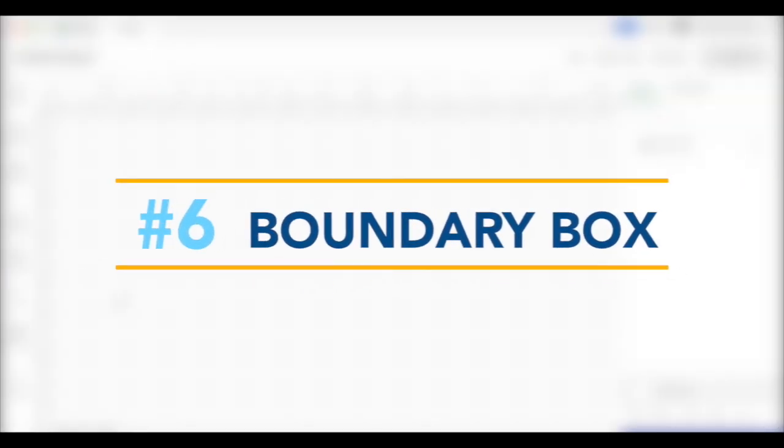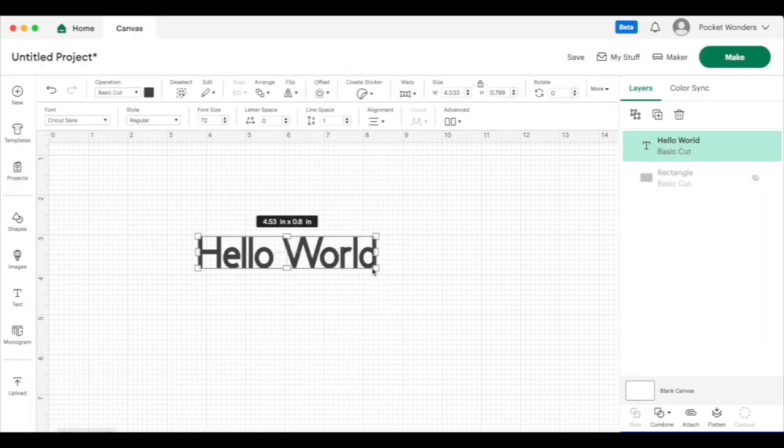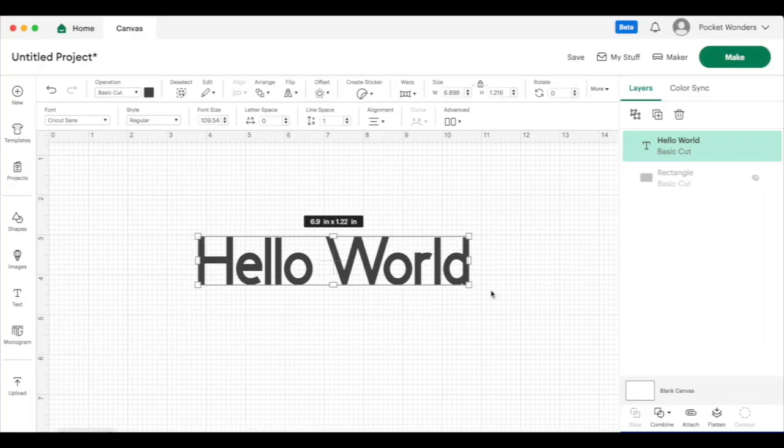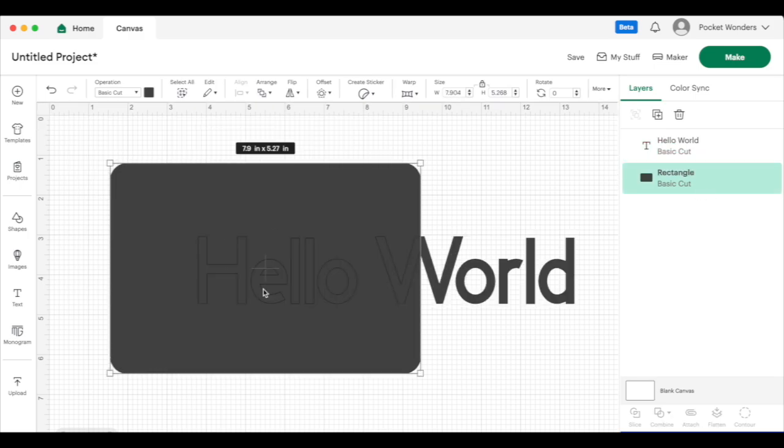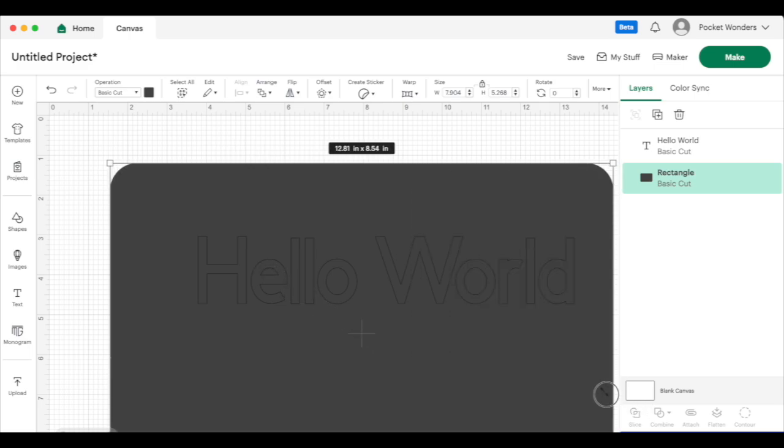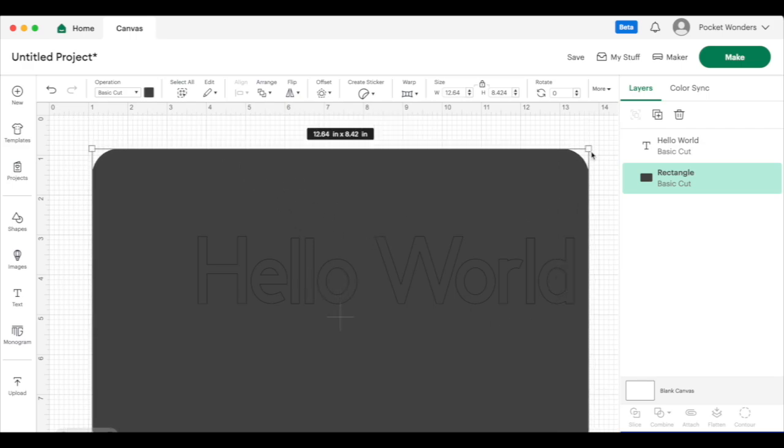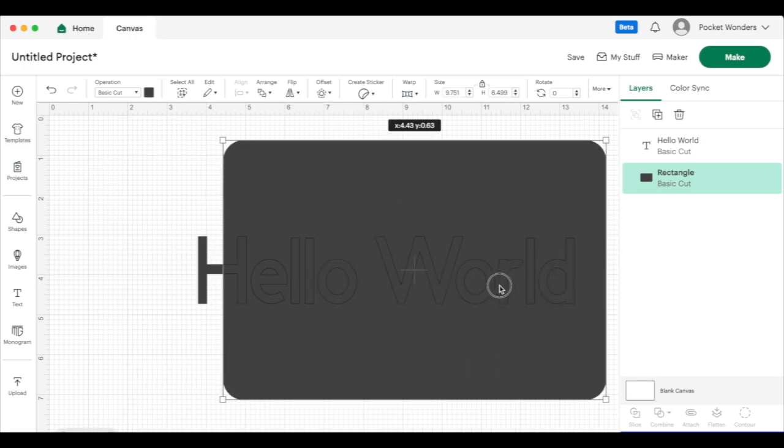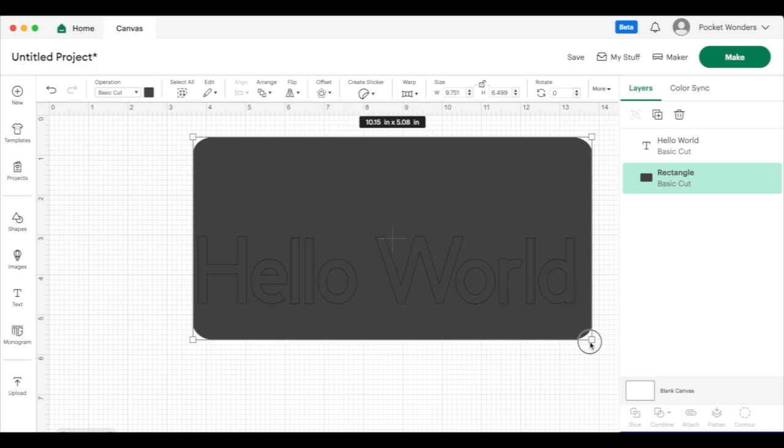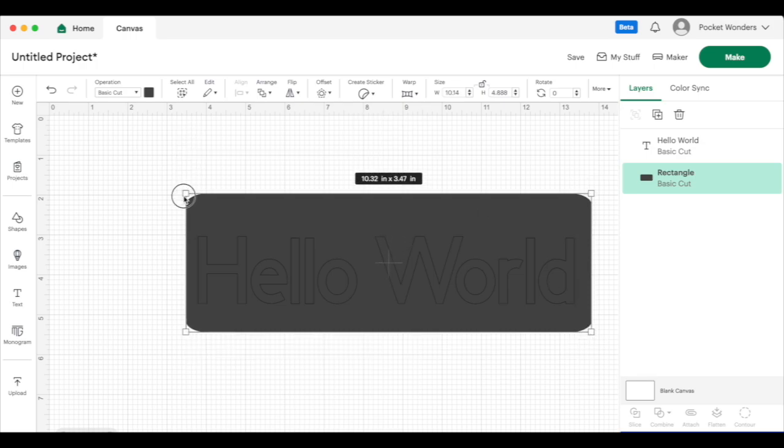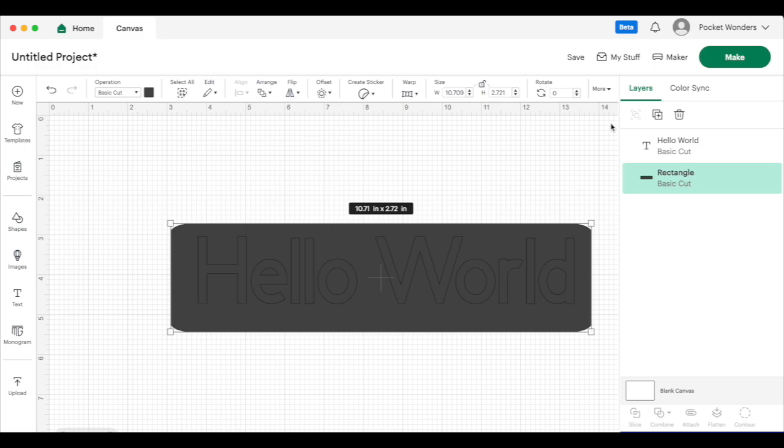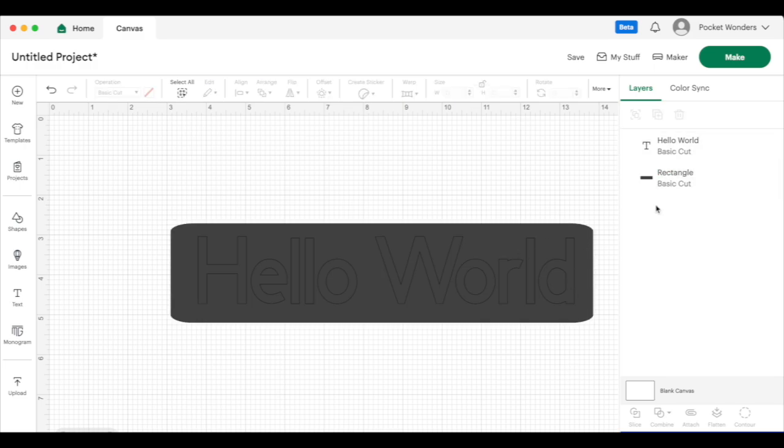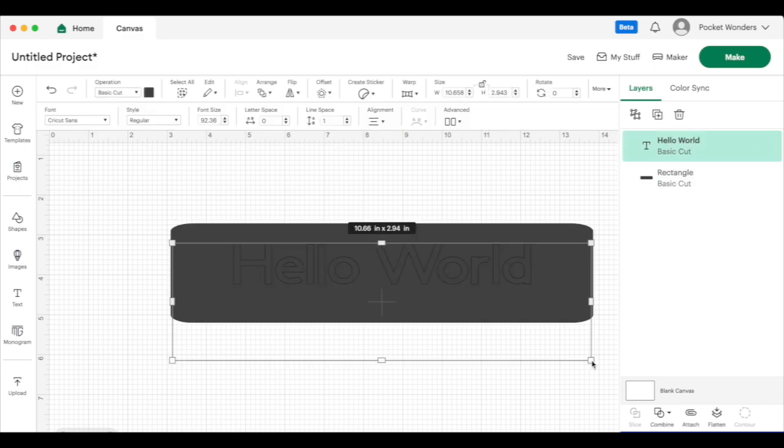Moving on to tip number six. Sometimes when you're working, you'll want to change the size of things. But let's say I had this rectangle that I want to use to create a banner behind my words. But if I drag this, it only makes it super large and I don't want it this tall. So that's where adjusting your boundary box comes in. So up here under size, if you click on this little lock button, it will unlock that and you can now change your proportions to make your design fit. And this is also great for working with letters as well if you wanted to skew the design.